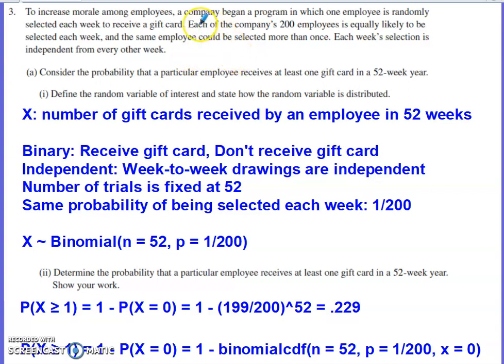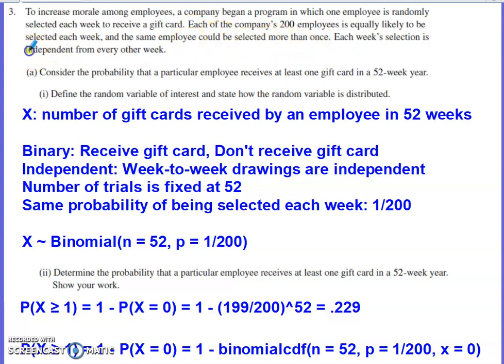Each week's selection is independent from every other week. Since you can be selected more than once, the number of people able to be selected is not reduced from 200 to 199 after the first week, or to 198 after the second. That's what helps maintain independence in this situation.